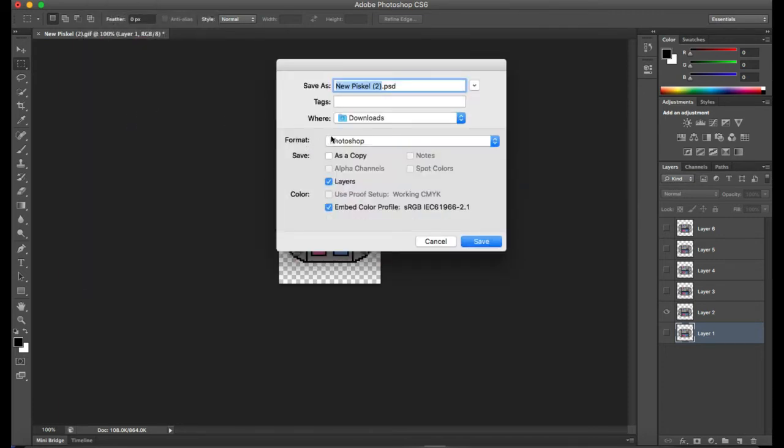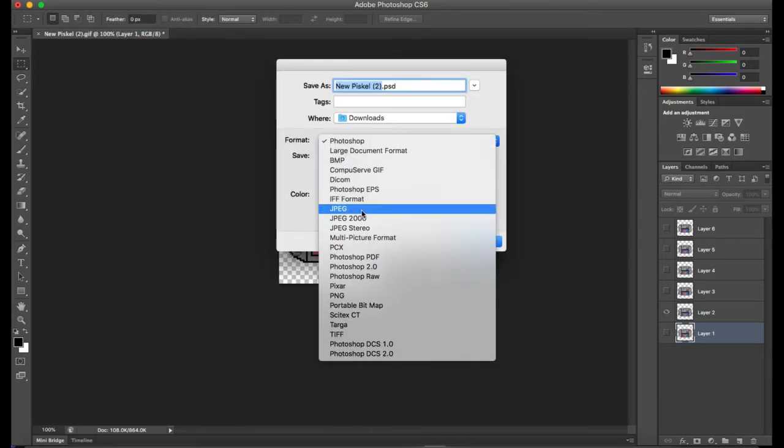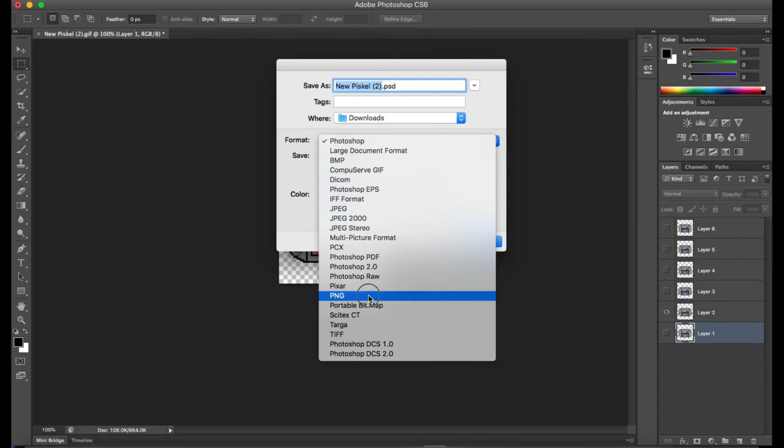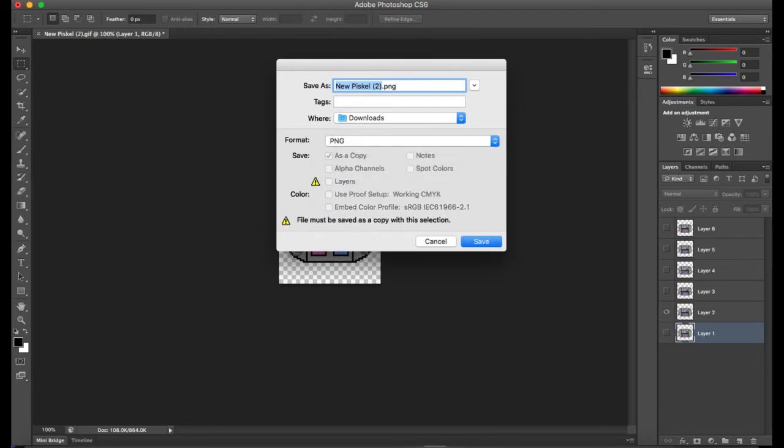Save As, PNG, change the name, and location, and repeat.